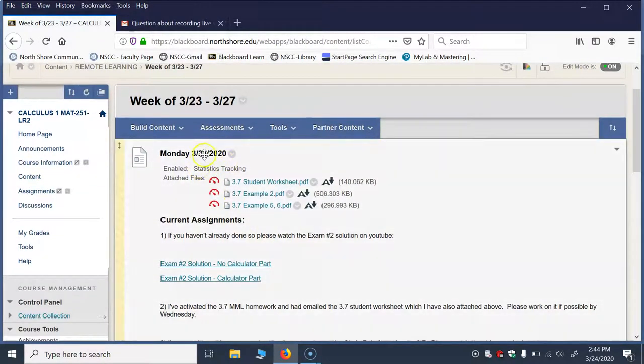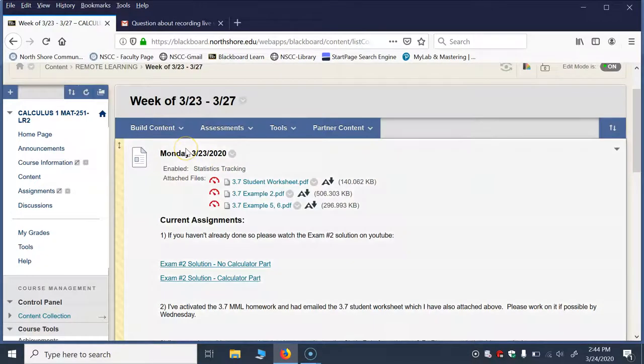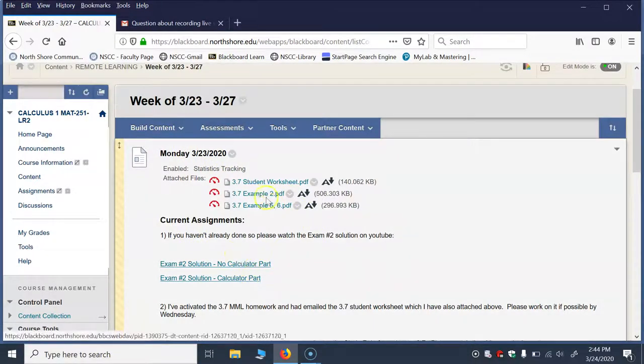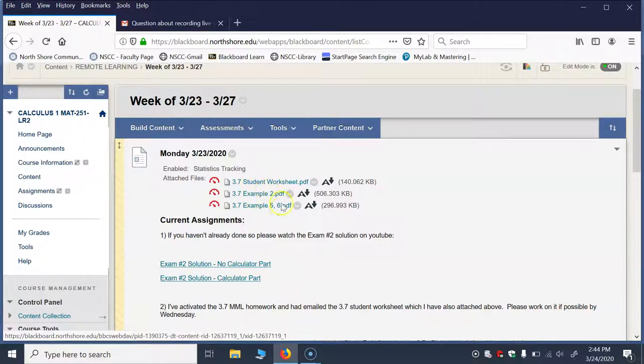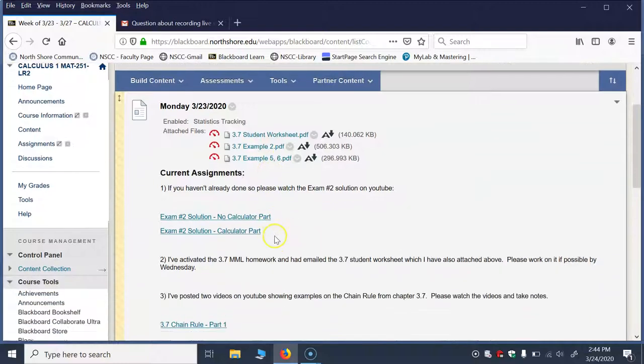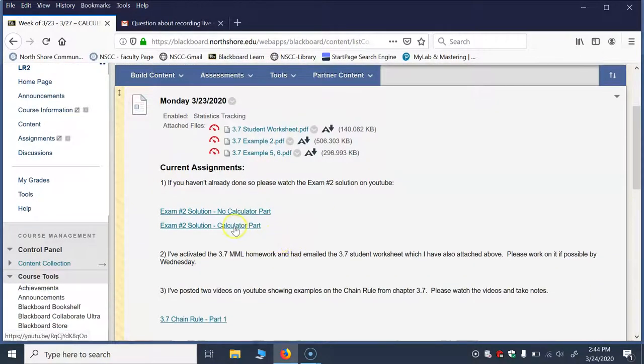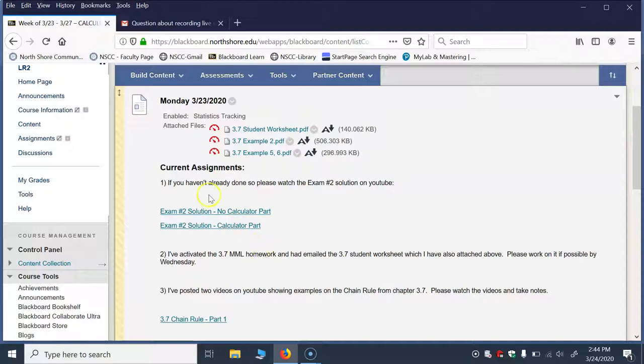So every day of the week I'm going to put up current assignments, links to videos, attachments, file attachments for worksheets or things to supplement the materials and the topics that we're working on.